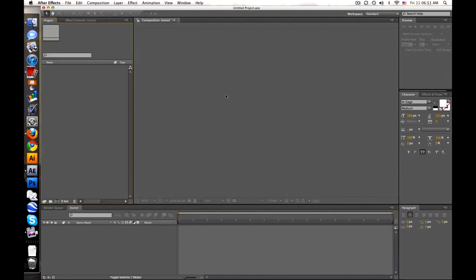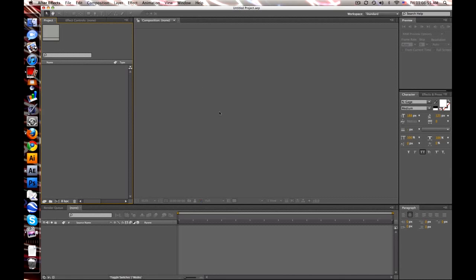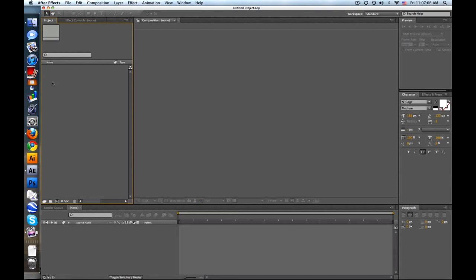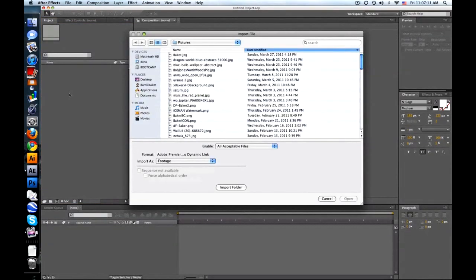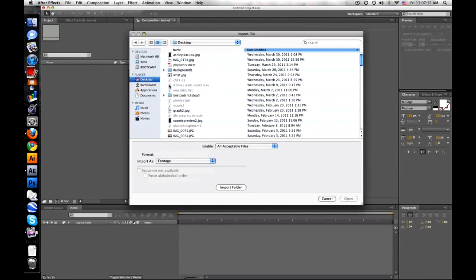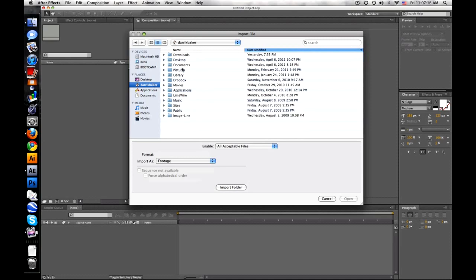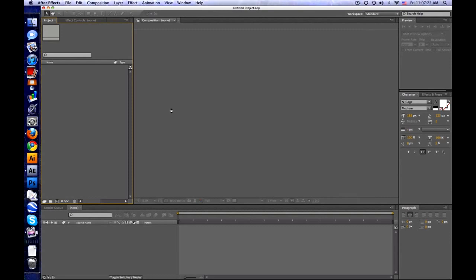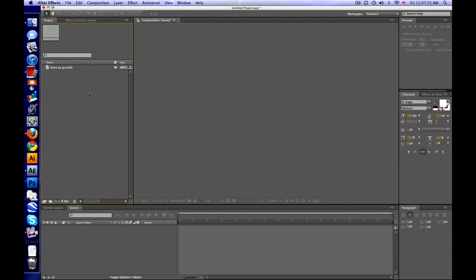The main big window right here is your preview window, or your composition window if you want to call it that. Here's your project. This will contain all your files and compositions in your project. So you just double click here, or just go to file import. Double click and then find a clip you want to import. And I'll just pick something real quick. Let's do this one, it's tiny. So here's our file right there.